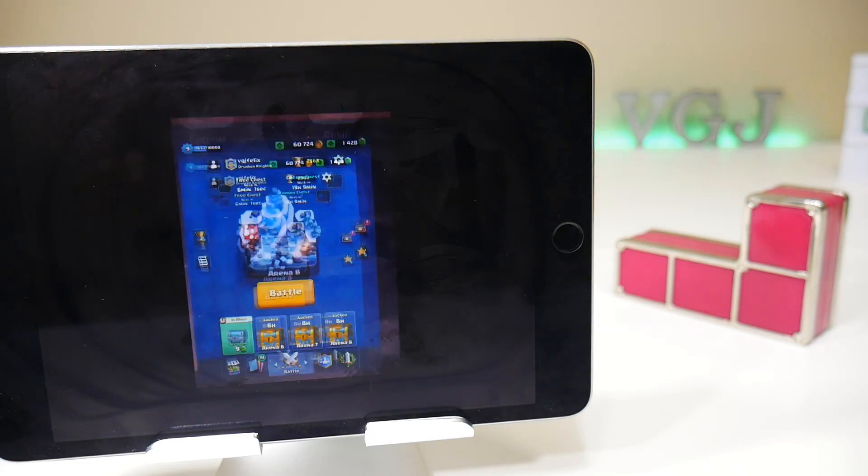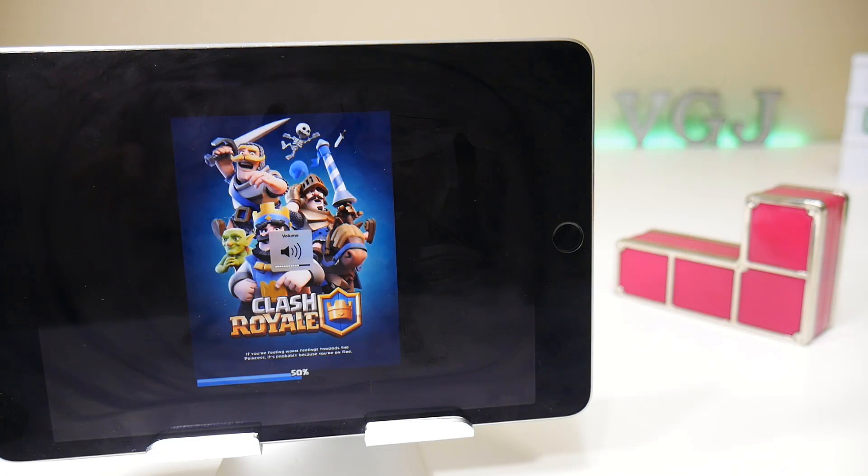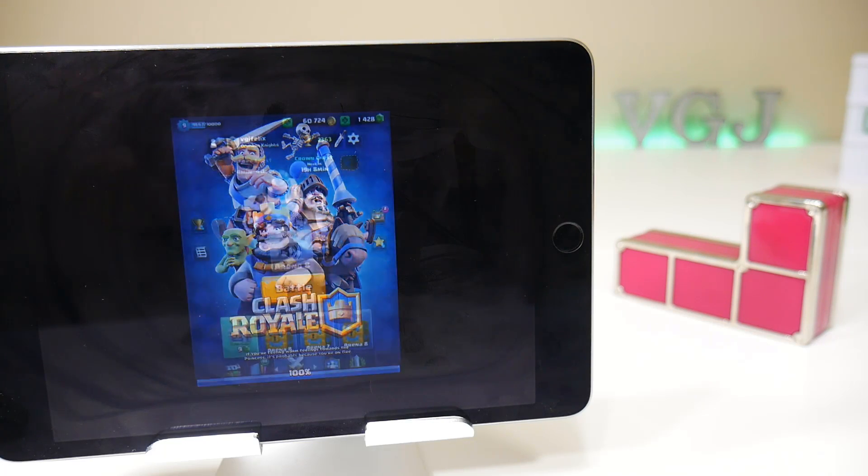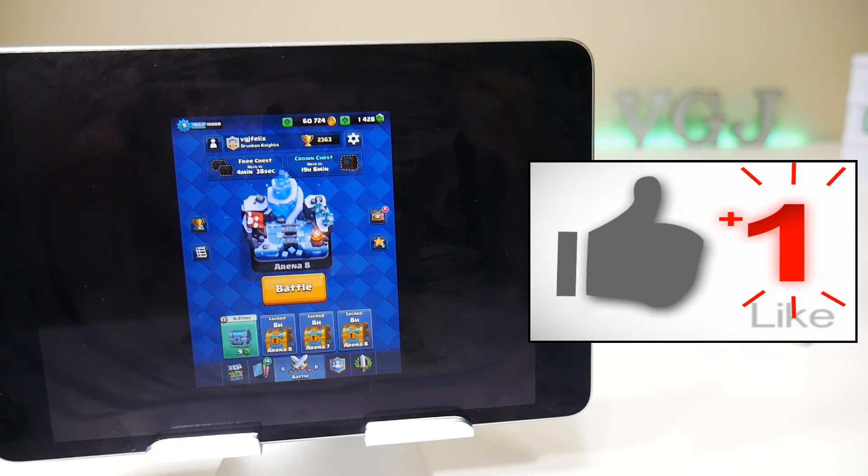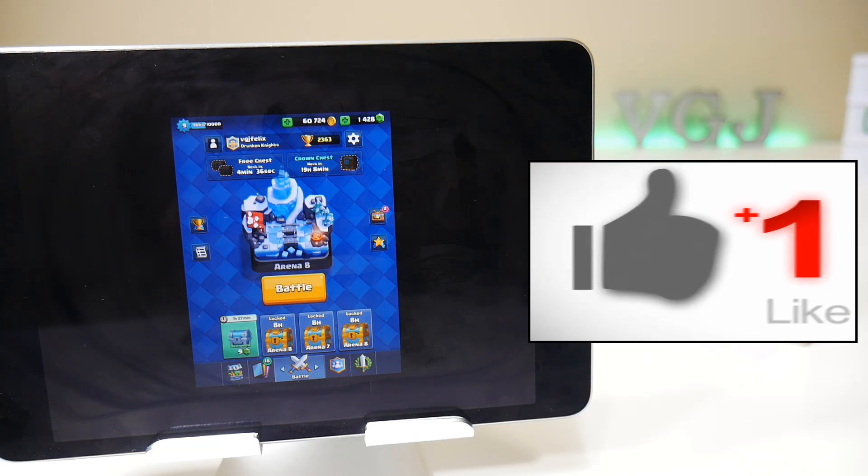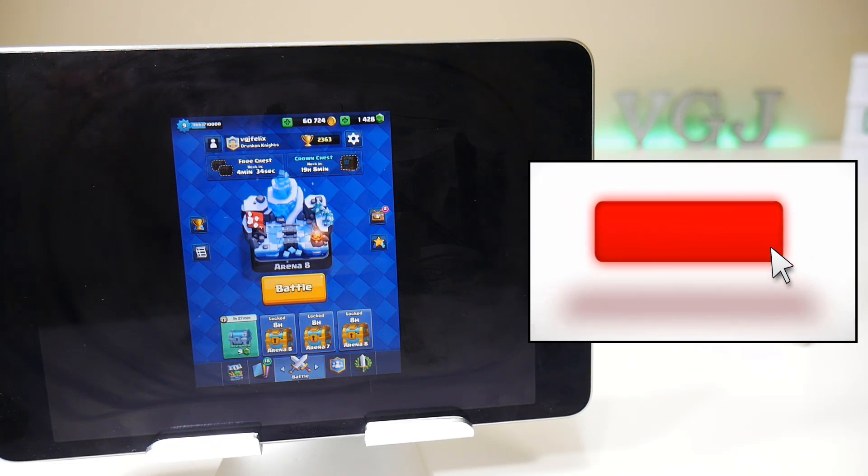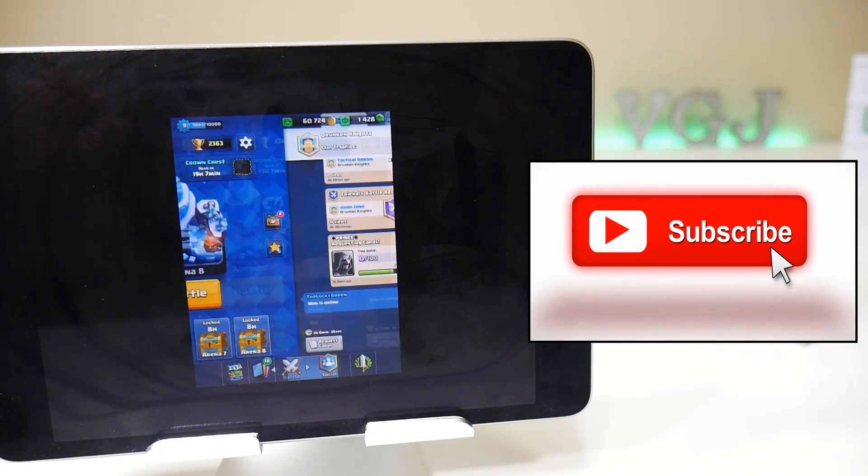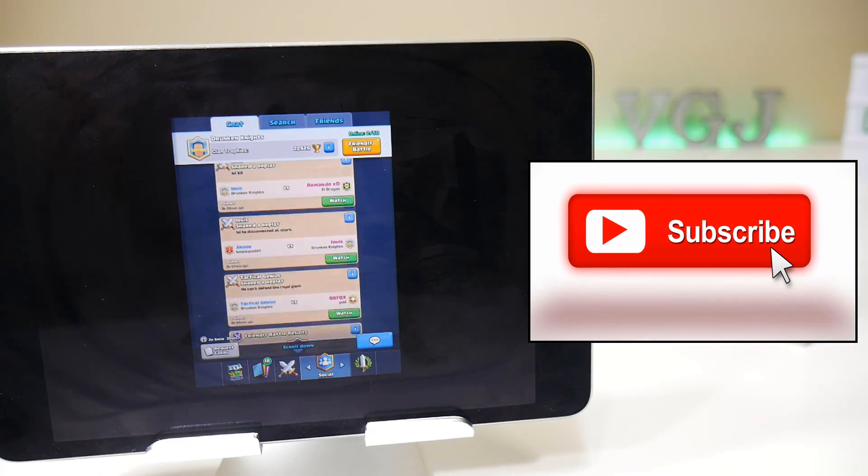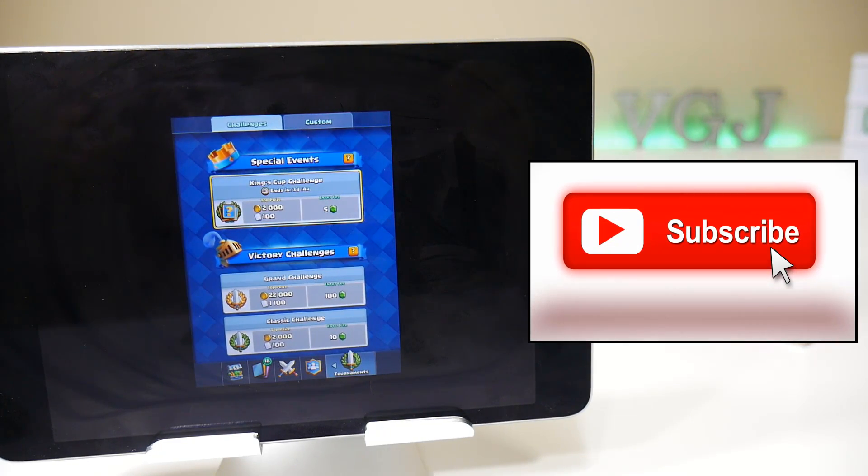If you've got any more questions like this pop them in the comments below and I'll try and do further videos to fix these issues. Otherwise like the video if you find it informative, subscribe to the Video Gadgets Journal if you want more iOS screen recording content and I'll see you again soon. Enjoy the rest of your tech day, bye for now.